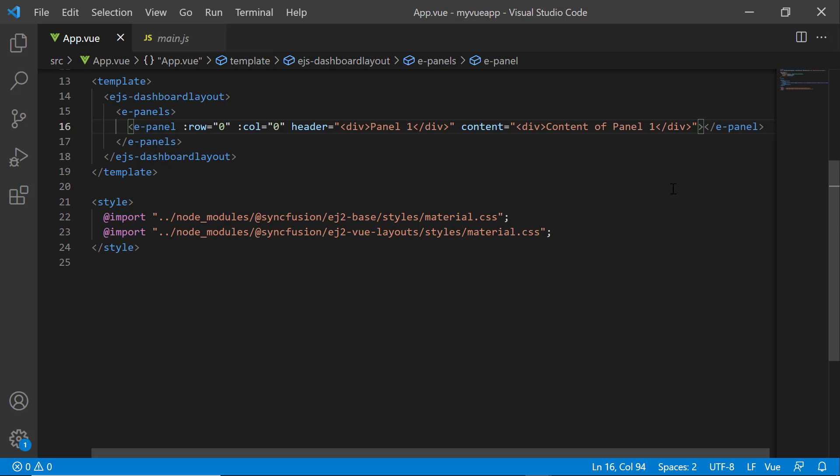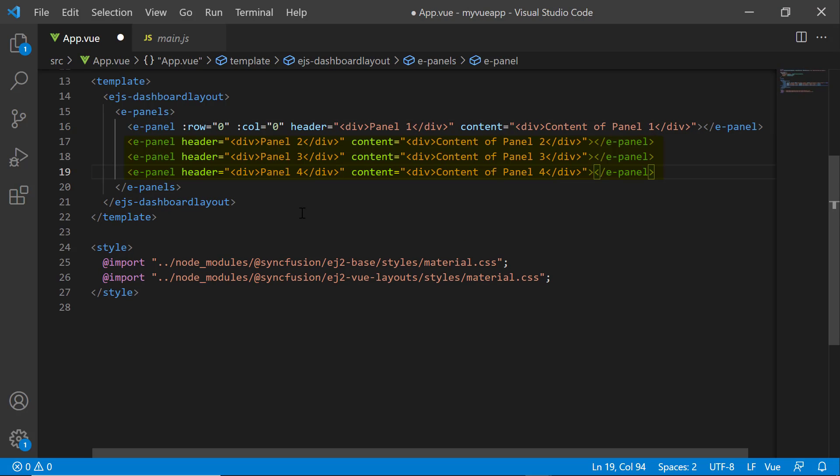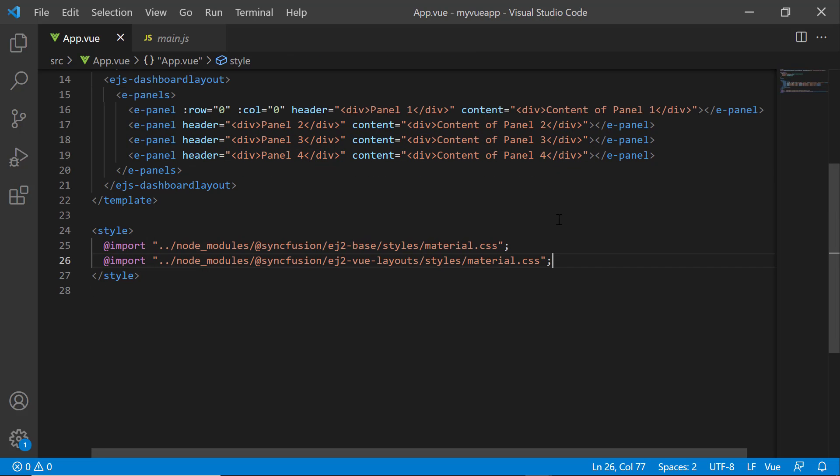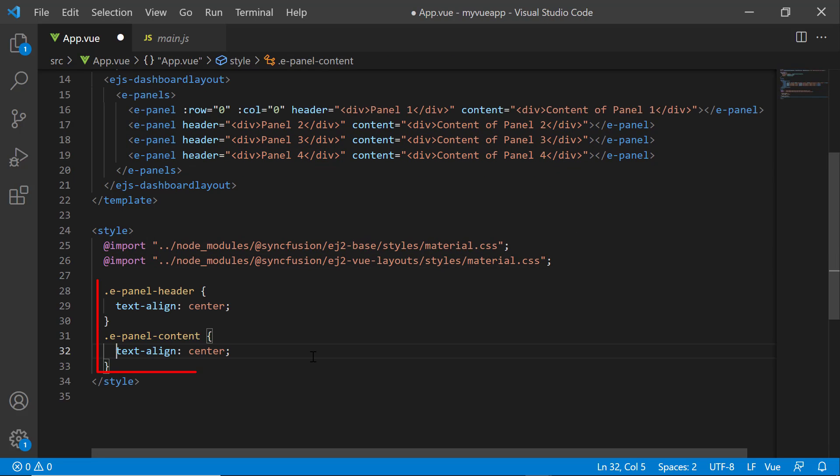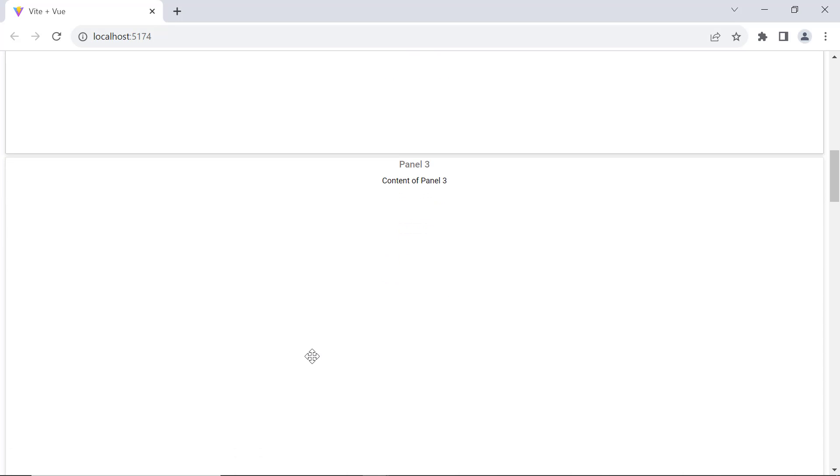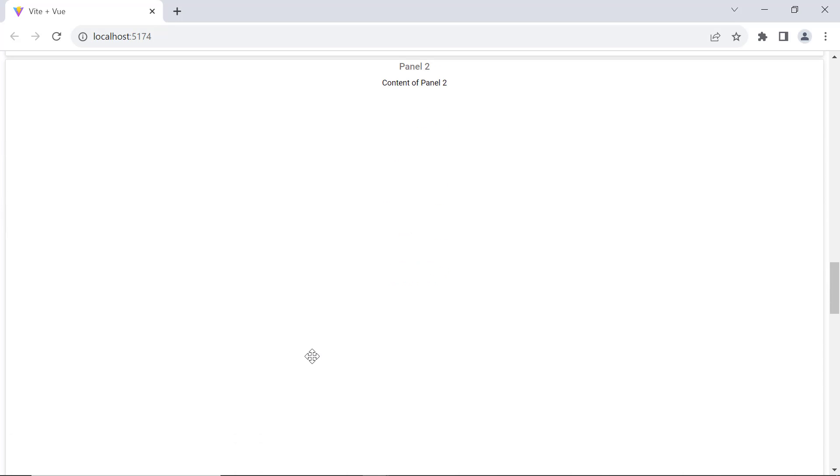Similarly, I add three more panels to the dashboard. To align the header and content in the panel, I override the base classes e-panel-header and e-panel-content by setting text-align attribute in the style tag. See the dashboard with four panels.